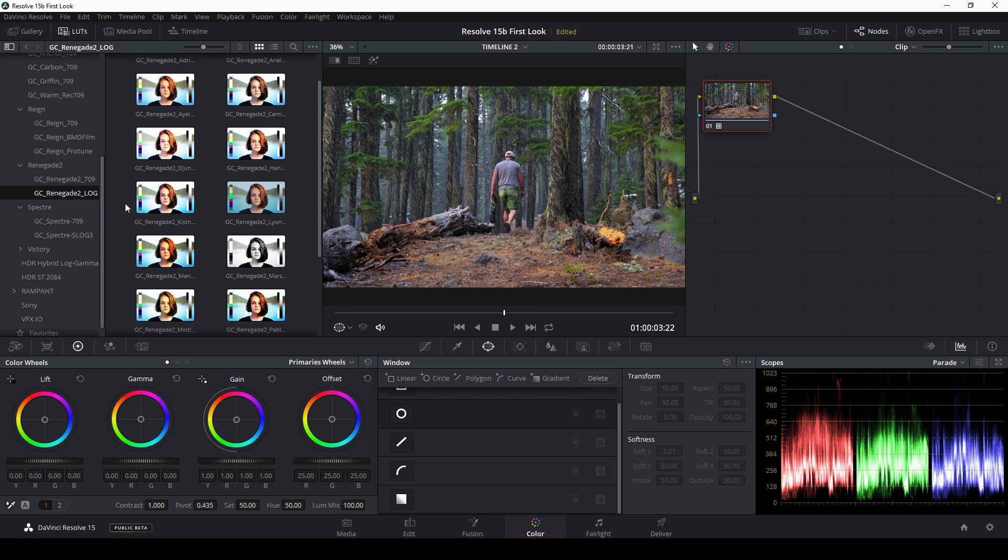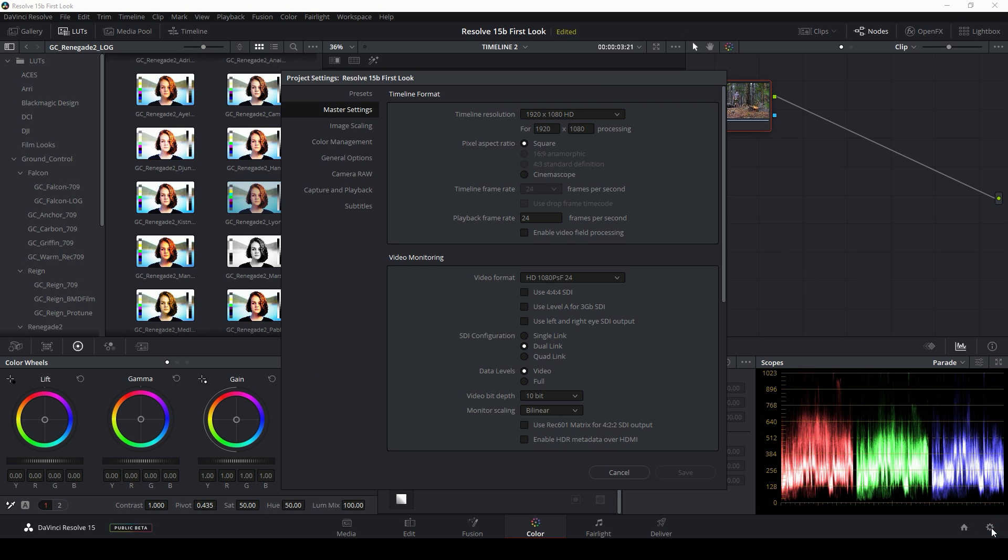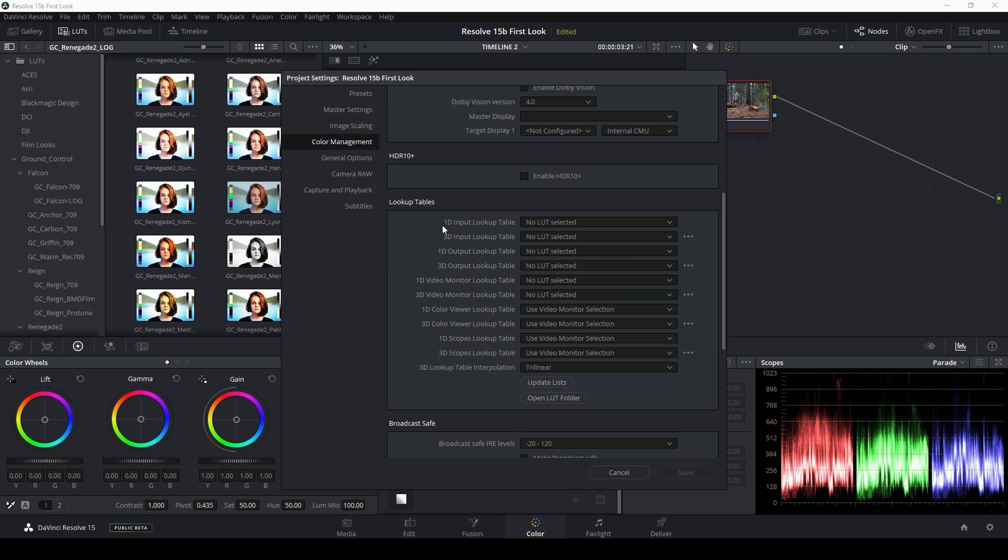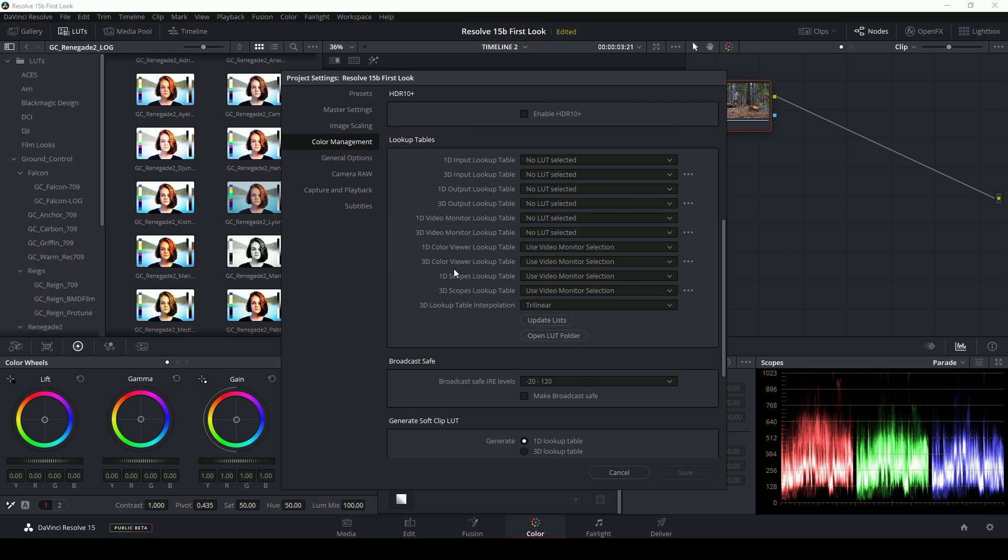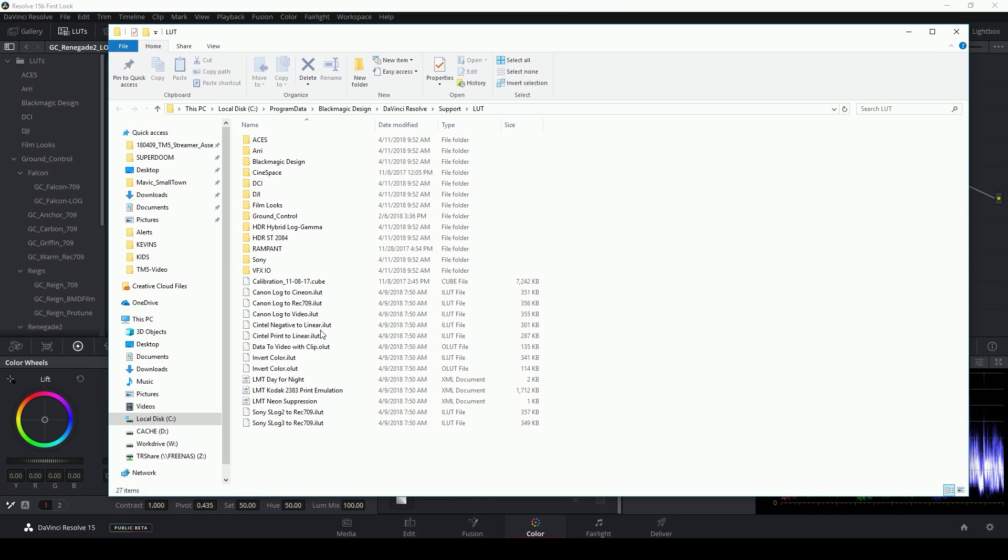So one question I know that some people might ask is how do you get LUTs into here? The answer is we have to go down to our settings cog right here. And then under color management, scroll down about halfway and right here where it says open LUT folder, click on that. And this is the folder where all of the LUTs for Resolve live. So if you have LUTs that you've purchased or downloaded for free, you have to drag them into this folder.